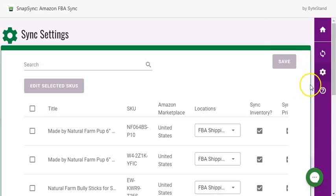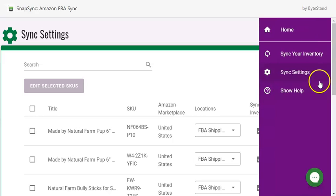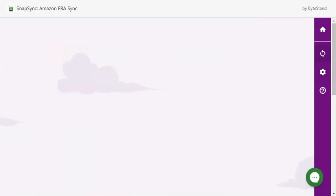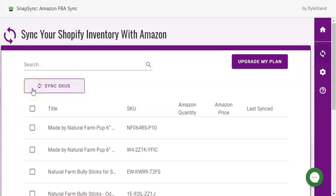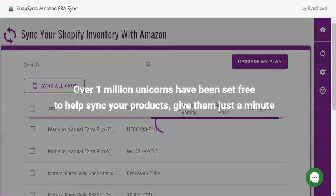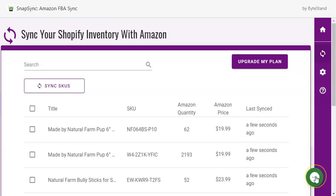You're almost finished. Next, hover over the menu to the right and click on Sync Your Inventory. This is where the magic happens. Now we want to sync our SKUs — click Sync All SKUs. After just a few seconds, your page will update with the correct inventory quantity and product price for your SKUs. It's that easy.